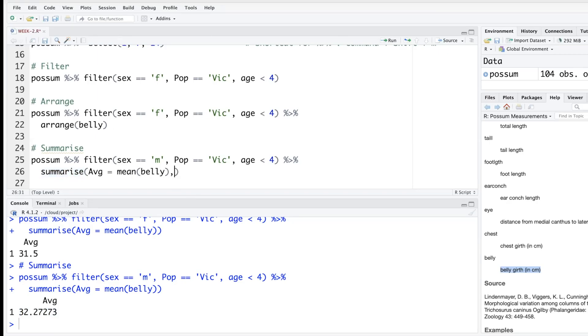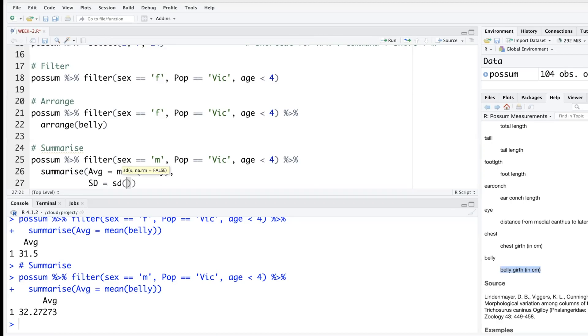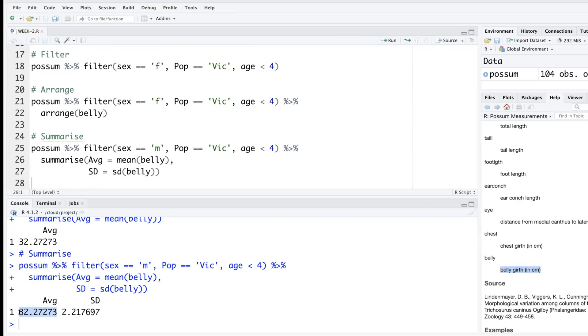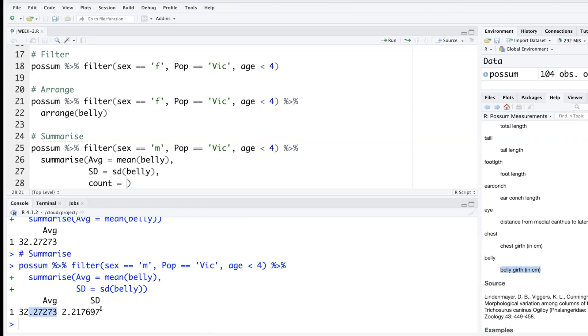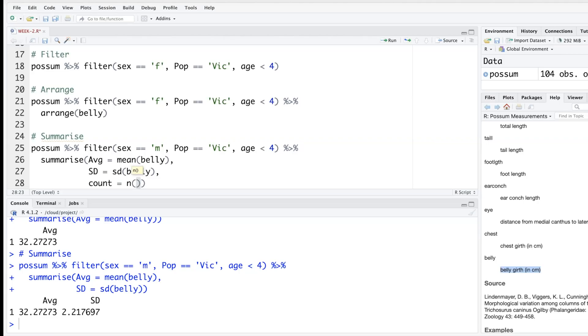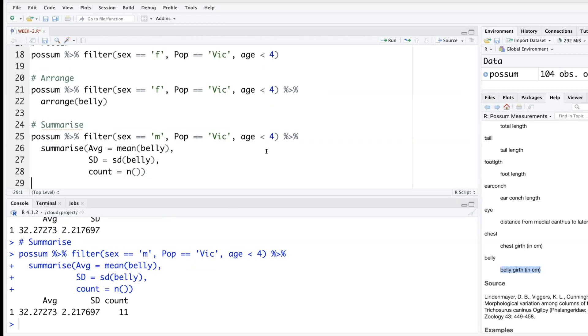One good thing about summarize is that you can add as much you like. So I'm going to put a comma here and hit enter. We'll do standard deviation - sd and belly. It calculates average as well as standard deviation. We can say count, so this average is based on how many possums. So standard deviation is based on how many possums. For count simply type n and then open close parenthesis, nothing inside. So n is like sample size. When you run this it tells you that there are 11 possums on which average or summary is calculated.